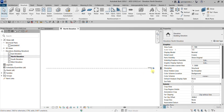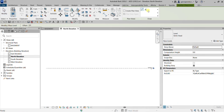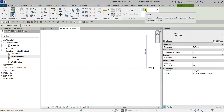To create a level, you can type 'LL' — that's the shortcut for level — or you can go to the Datum panel from the Structure tab. From the Datum panel, you can select Level. When you click Level, you have two options: the line tool and the Pick Lines tool.